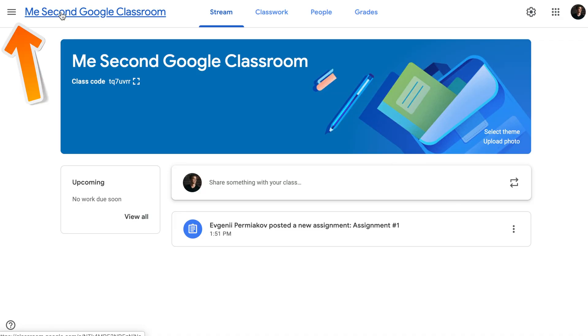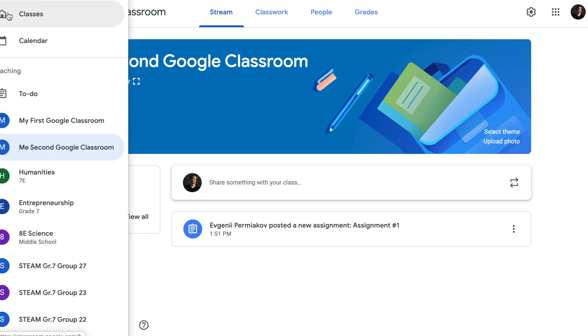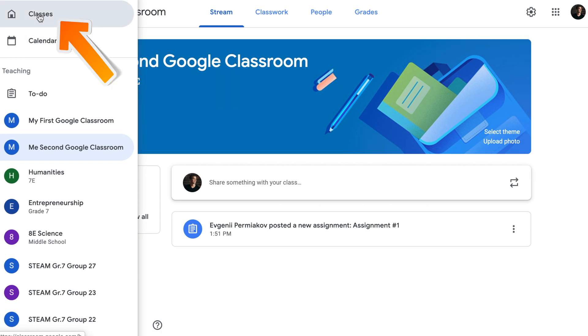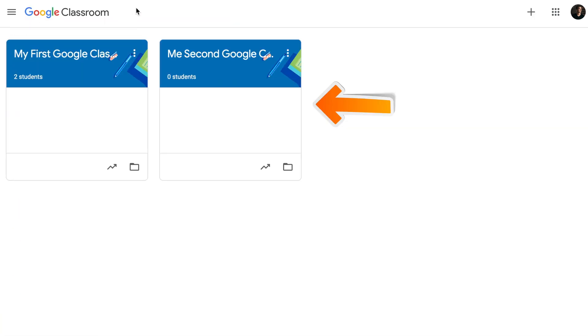So how do we delete a Google Classroom that we no longer need? Deleting a Google Classroom requires two steps. When you open Google Classroom, make sure you go to Classes and you see All Classes. I want to delete my second Google Classroom. I taught the group of students this year and I'm not going to teach them next year and I want to delete this class.